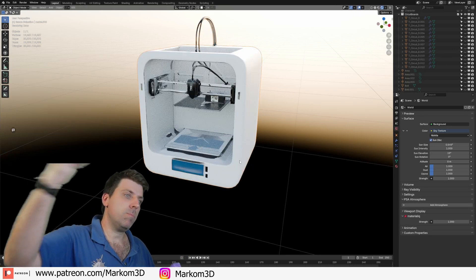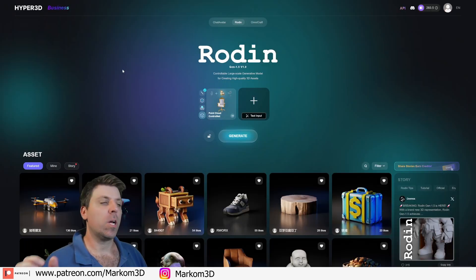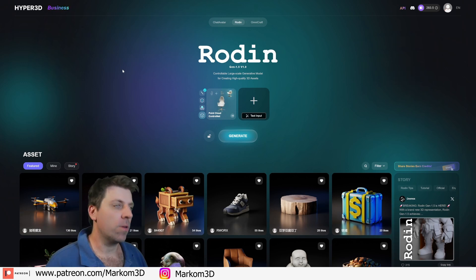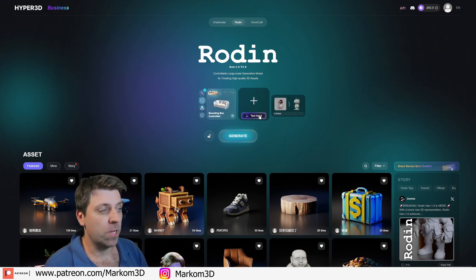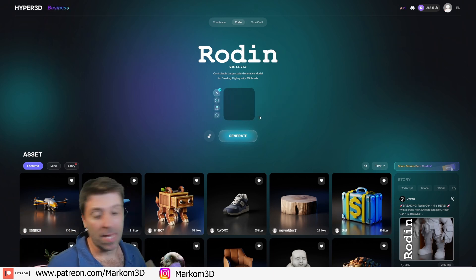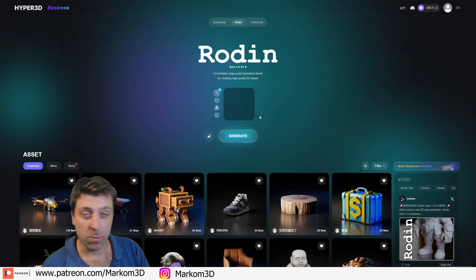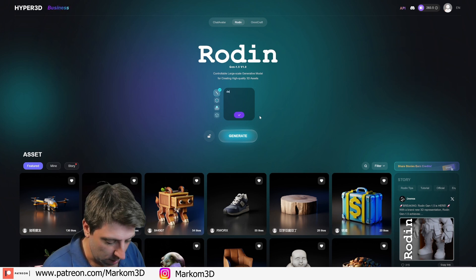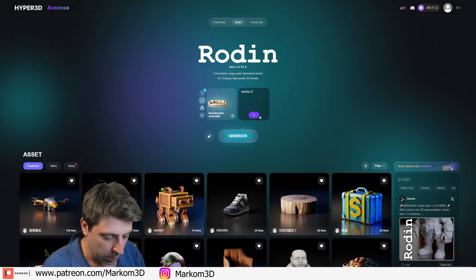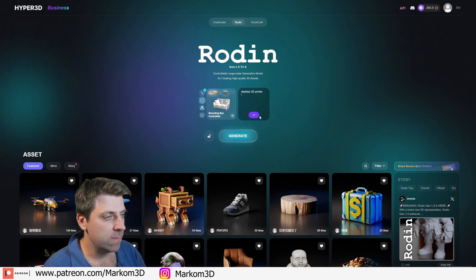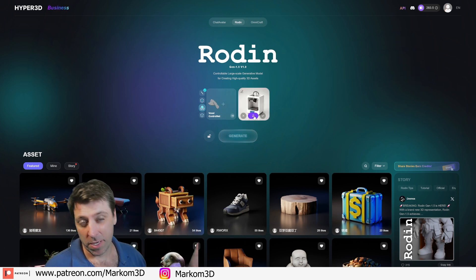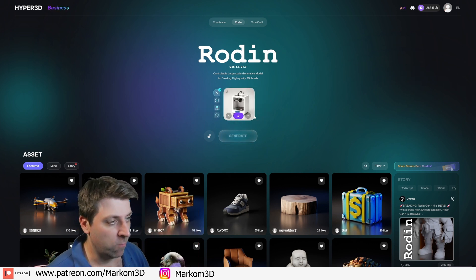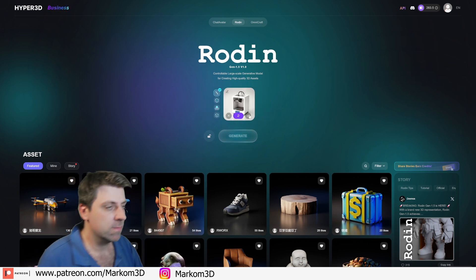I'm going to be using Rodin to generate 3D models. I'll start off with the first one. Let's do a text input — a desktop 3D printer — and then press the plus sign. It'll generate an image so we can see if we like it.